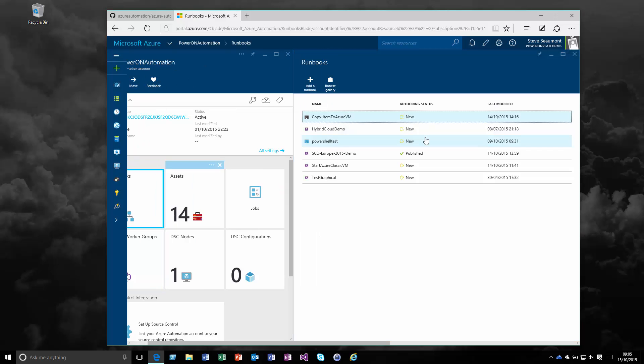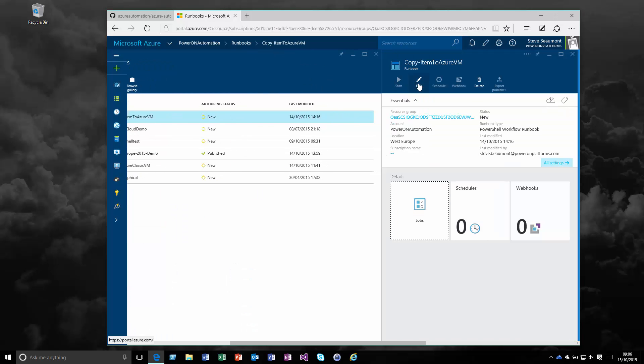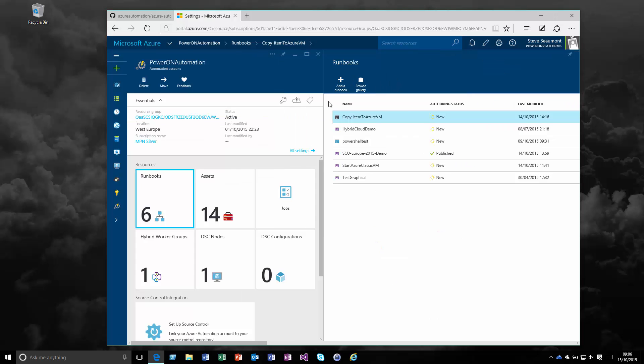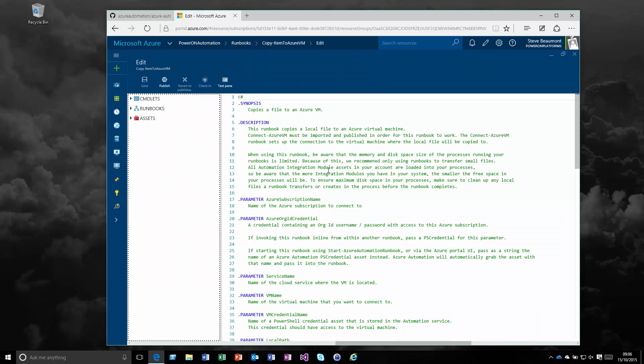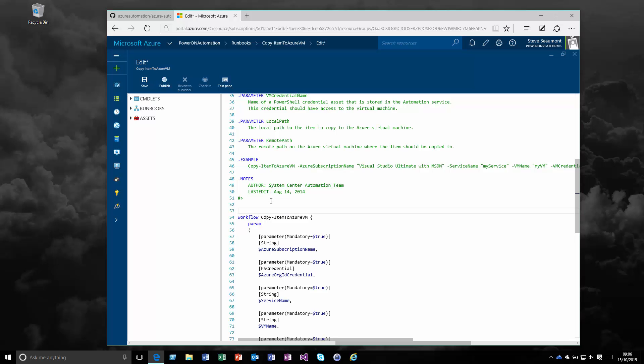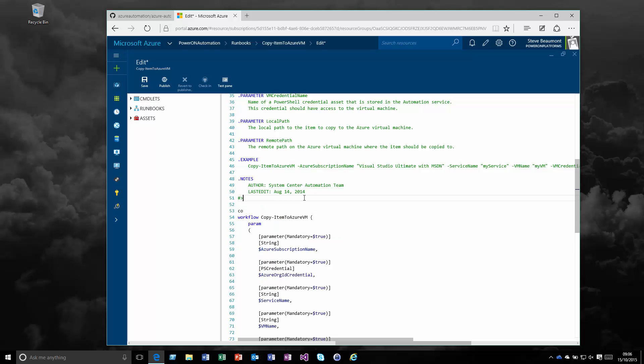These runbooks can be either PowerShell workflow, PowerShell scripts, or graphical workflows. If we look at one of the PowerShell workflow scripts, we can see that we have a text-based editor. It has basic autocomplete or IntelliSense, but even in the cloud it's a single pane and doesn't have some of the features you might be used to with the PowerShell ISE locally.